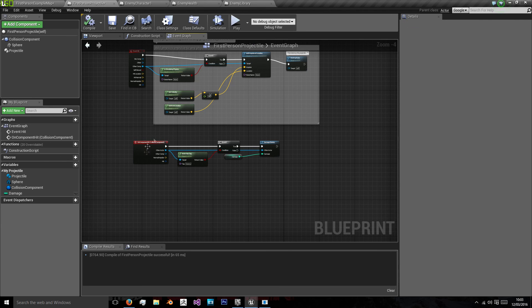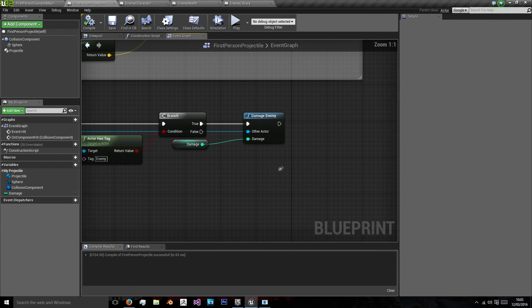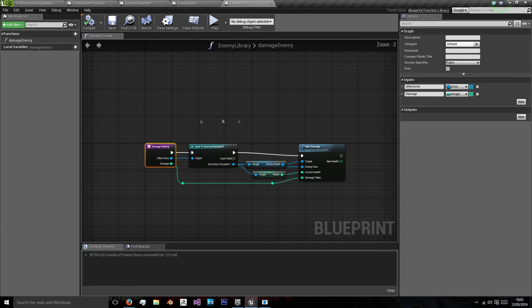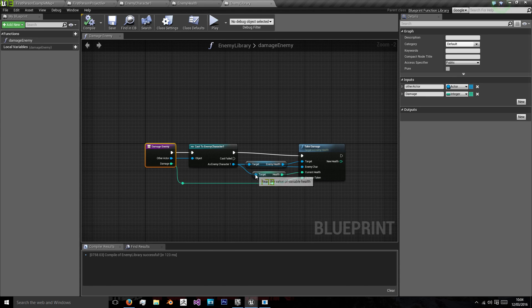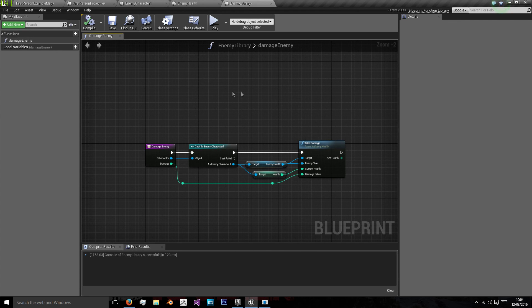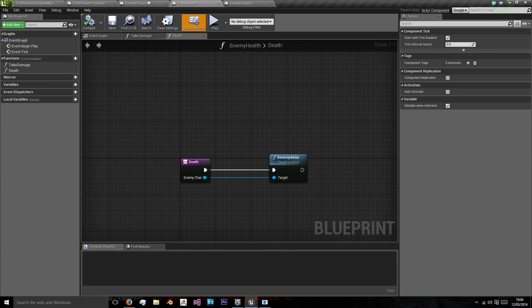So that just saves every projectile having to have that code in. And instead we're just going to keep it in this library. Because we're going to have to use this for things like grenades and all that anyway. We're going to want an easy way to just cast to the enemy to take damage.